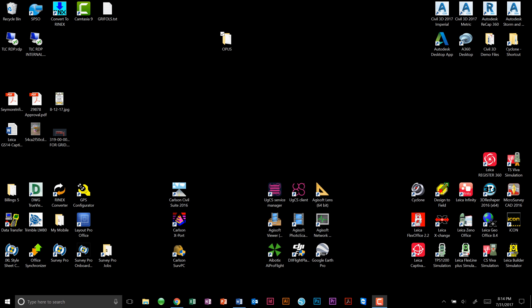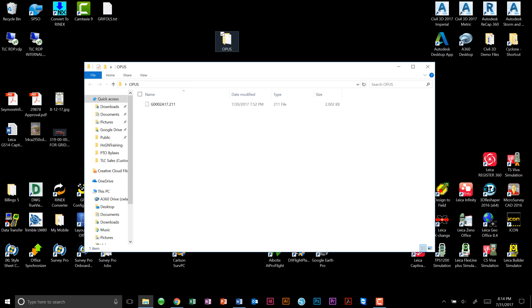Now, to get started, we first need to make sure that we have a raw data file, also known as a G file since it starts with a capital G, added to your office computer. Here, we have a new file folder that I have entitled Opus and added the raw data file G0002A17.211. After we have this file downloaded to our computer, we will open up Spectre Precision RinEX converter software and follow the instructions on the screen.